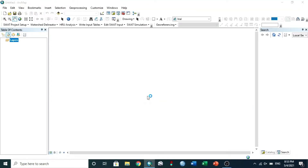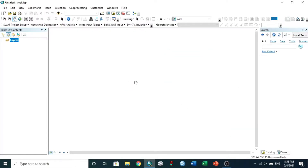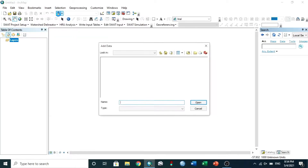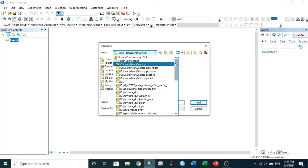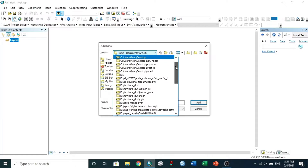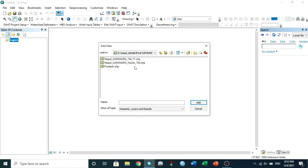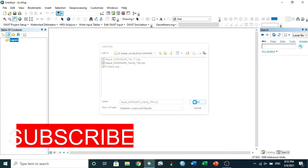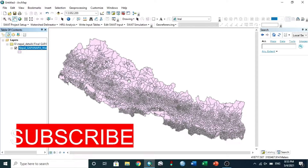First, open ArcGIS. This is the interface of ArcGIS. Now I pulled the map of Nepal. For that, go to Add Data, select your shapefile — I chose Kappa Nappa Nepal — then click Add.